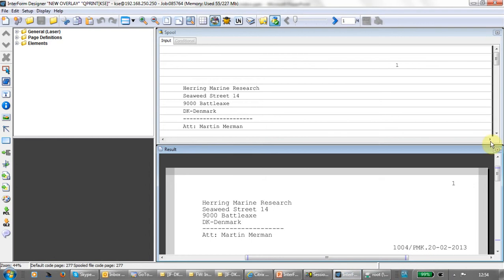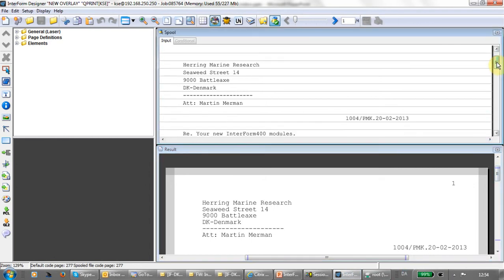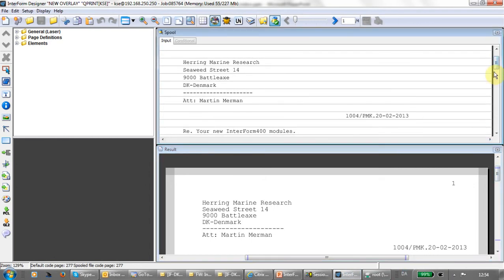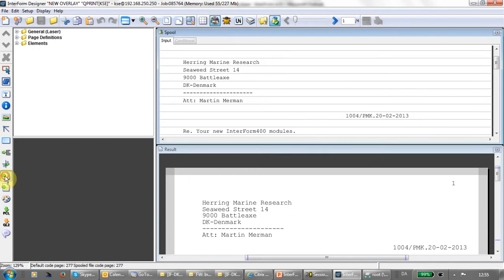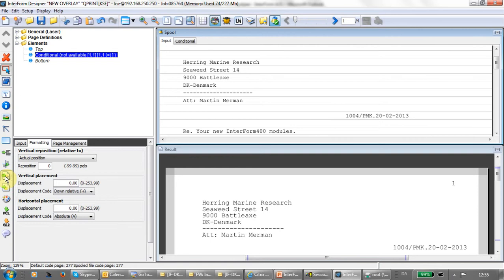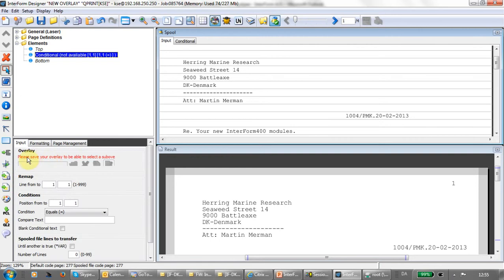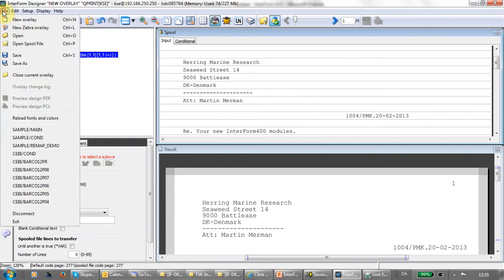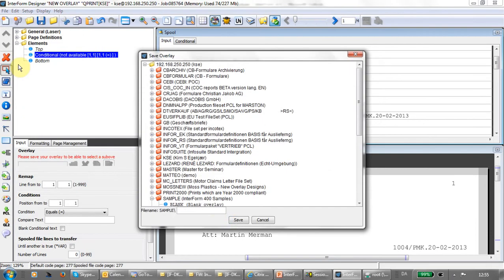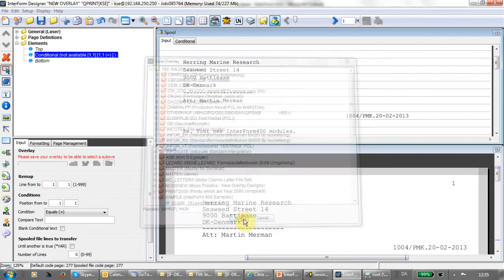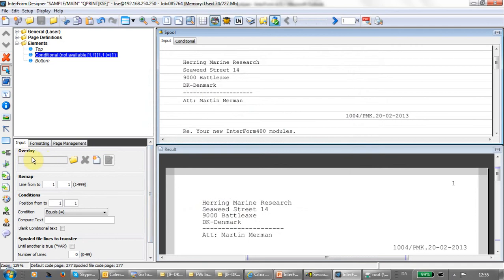Looking at the spool file, it's possible to scan for specific contents. When we find a trigger, we can call another overlay to place whatever elements you've inserted. If we simply call our conditioned overlay, you first see this message: please save your overlay to be able to select a sub overlay. So what we need to do first is save the main overlay. I'll do that here. I save it as main. Now the message has disappeared.